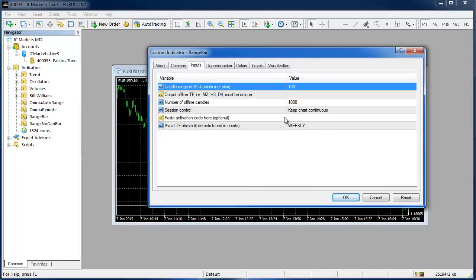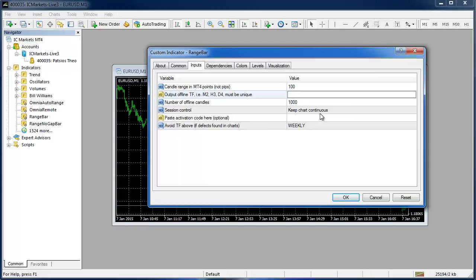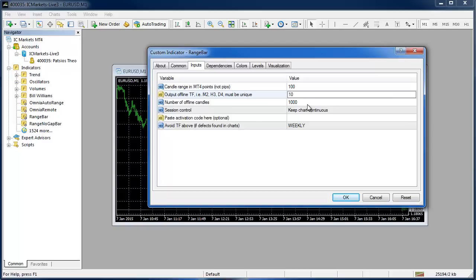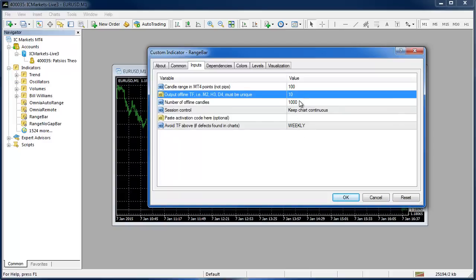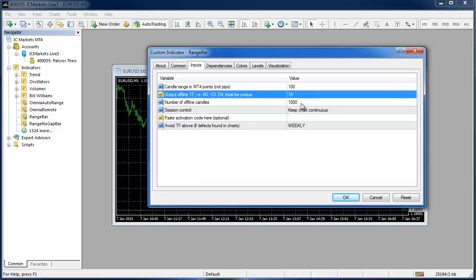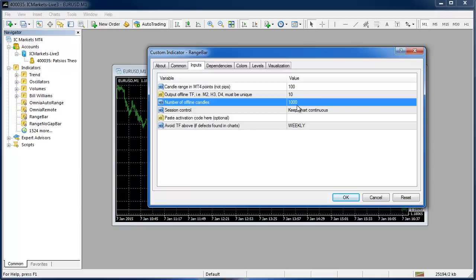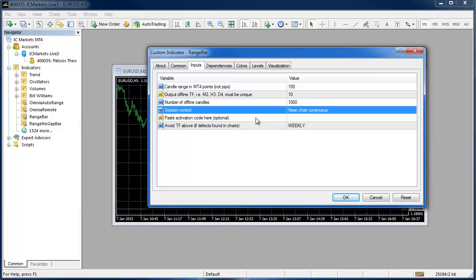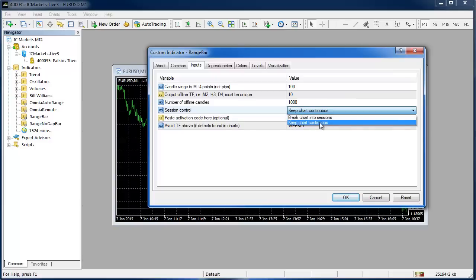The first setting is the actual range of the bar and that's in points not in pips so it's set to 100 but that actually means 10 pips. The output time frame, you could leave it blank and it would choose one for you but if you want to specify we might say we would like this to be an M10. If I just enter the number 10 in there it will become an M10 chart. The number of offline candles is set to 1000 and that will basically fill up any high definition monitor these days but if you want more history on your chart you will need to increase that number. The session control you can either keep the chart continuous or break it into sessions and we'll take a look at that in a moment.